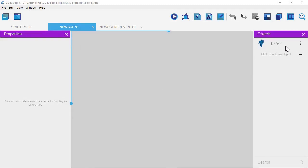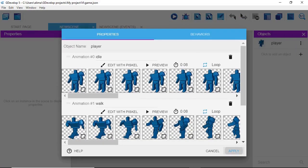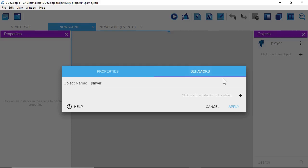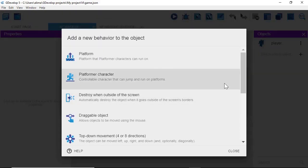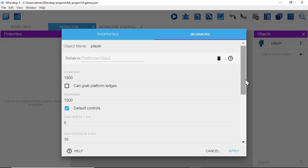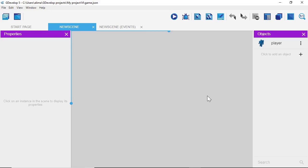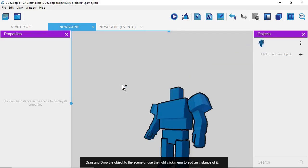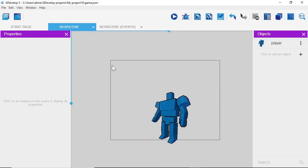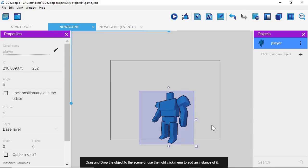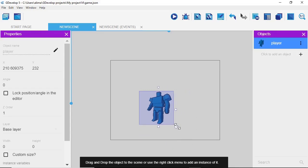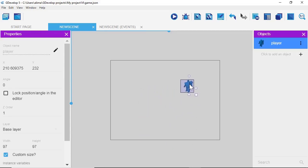Our player is set up, but I forgot something. Double-click the player, go to Behaviors, and click the plus button to add a behavior. Select 'Platform Behavior' from the list — the default controls are fine — and click Apply. Now our animation frames still need to be programmed. I'll left-click and drag the player into the work area, then hold Shift and drag the corner to scale him down to a reasonable size.